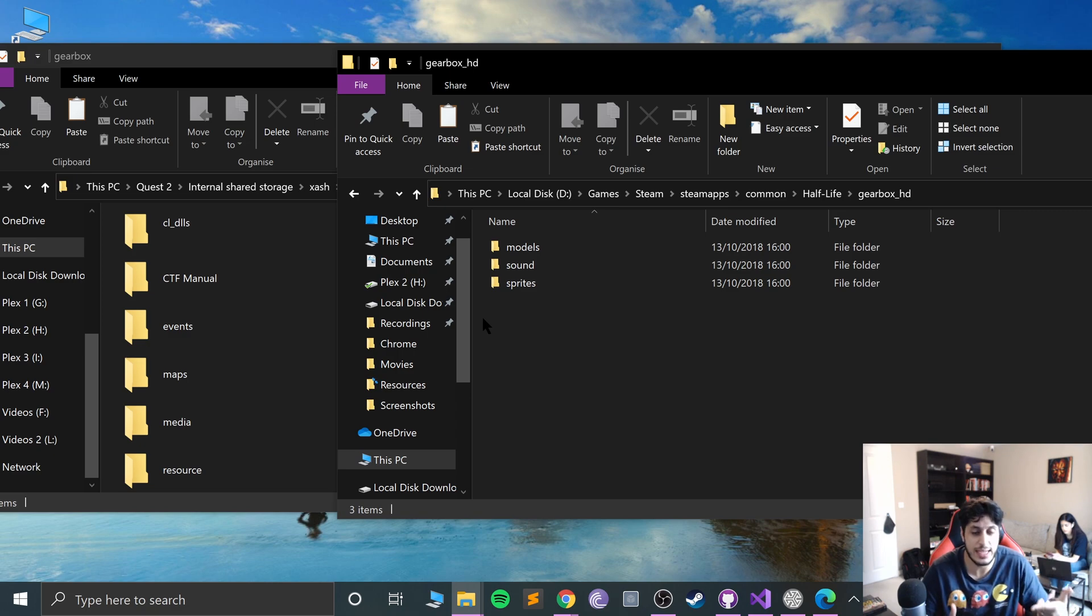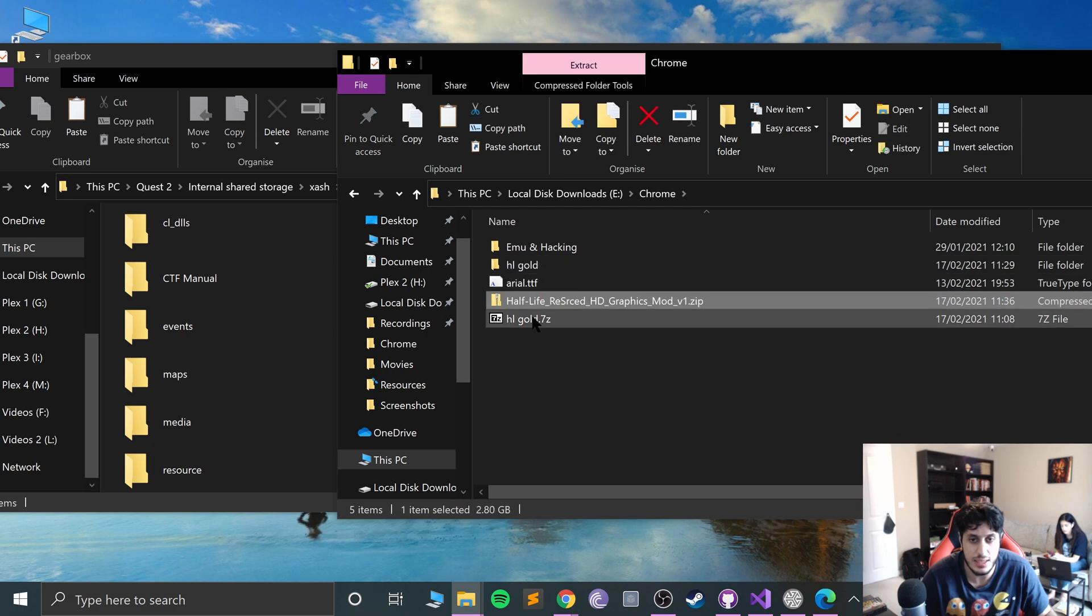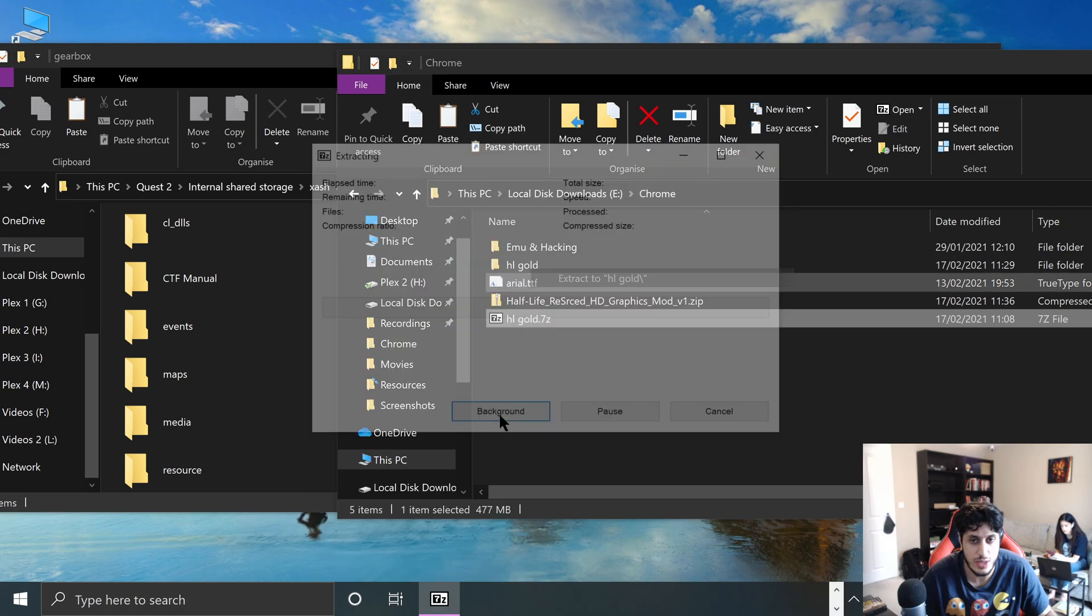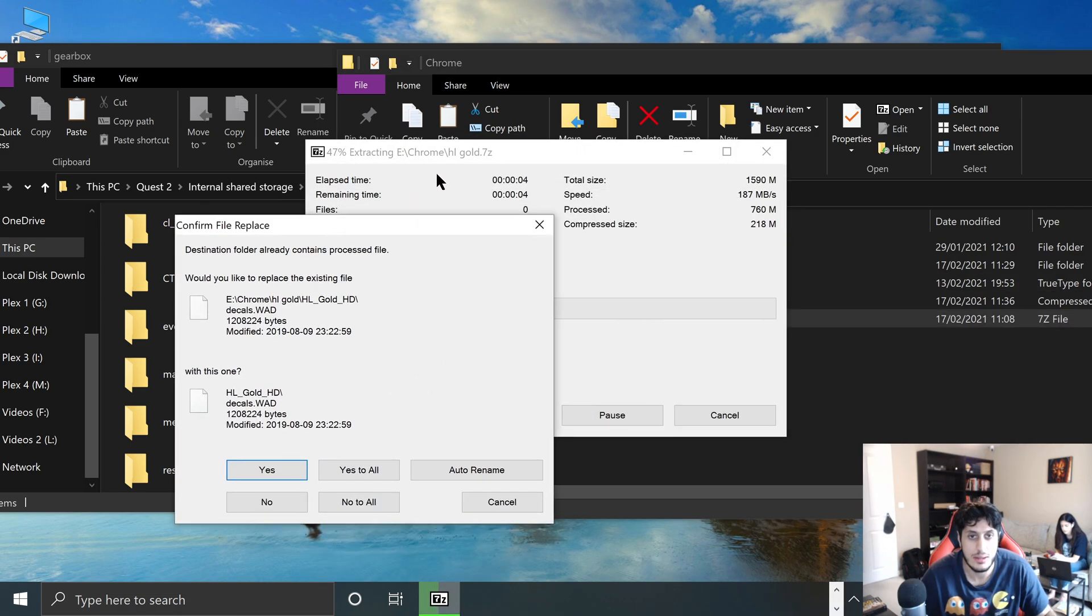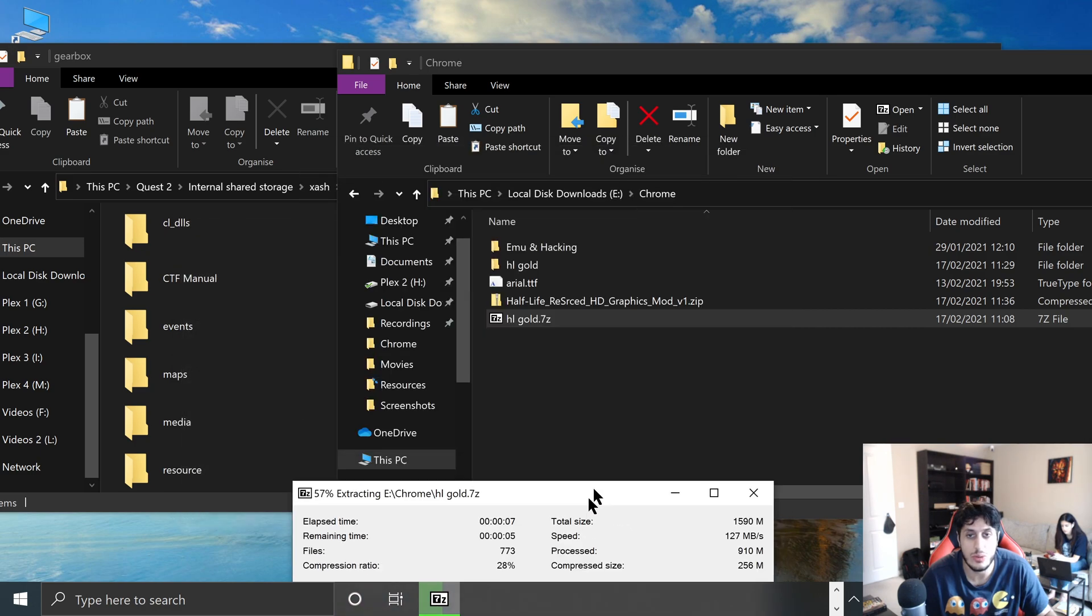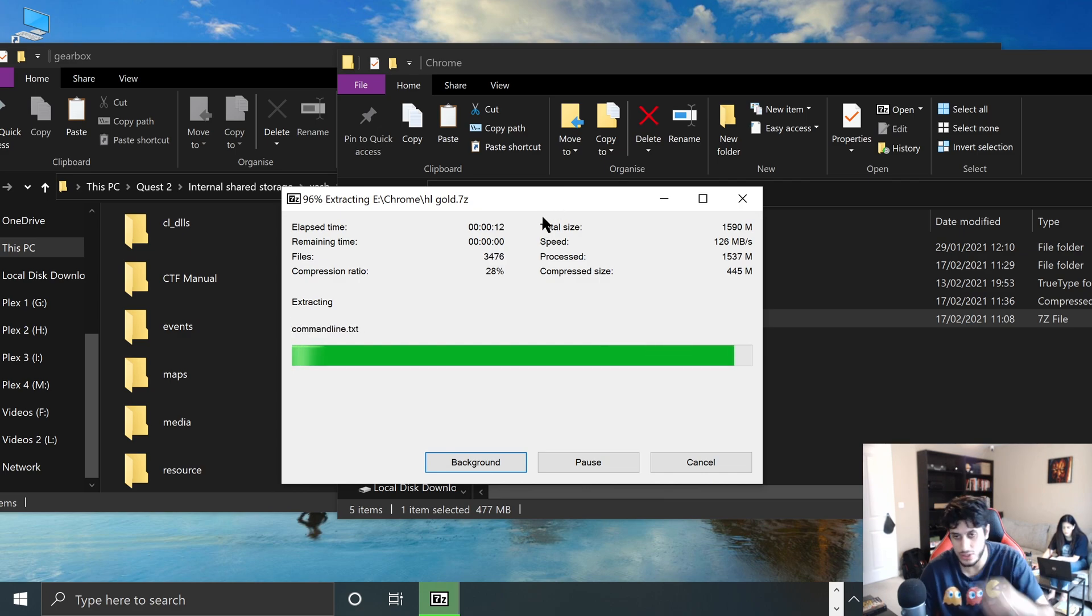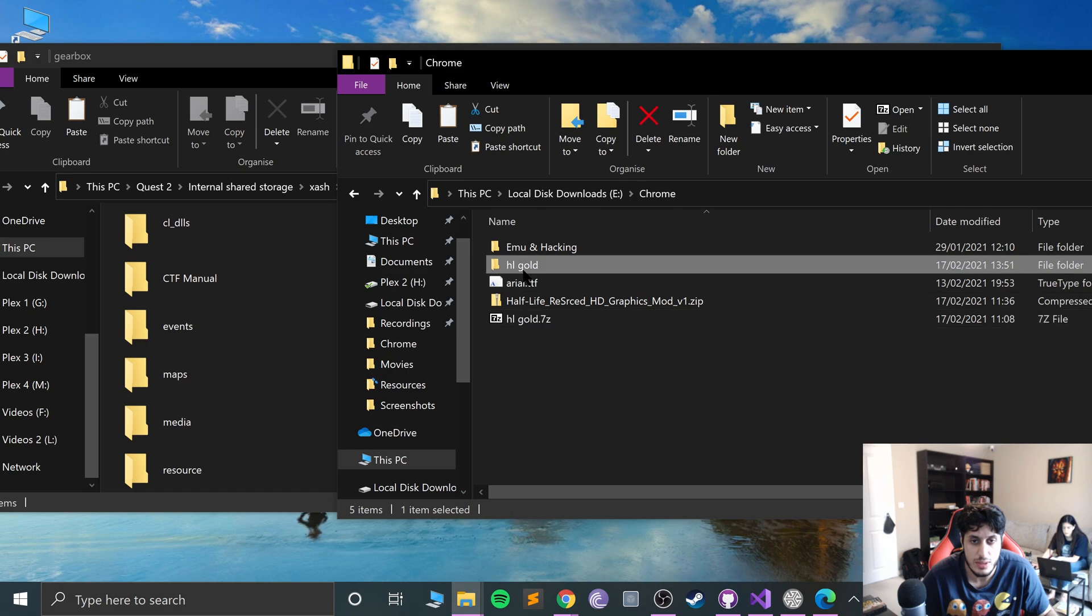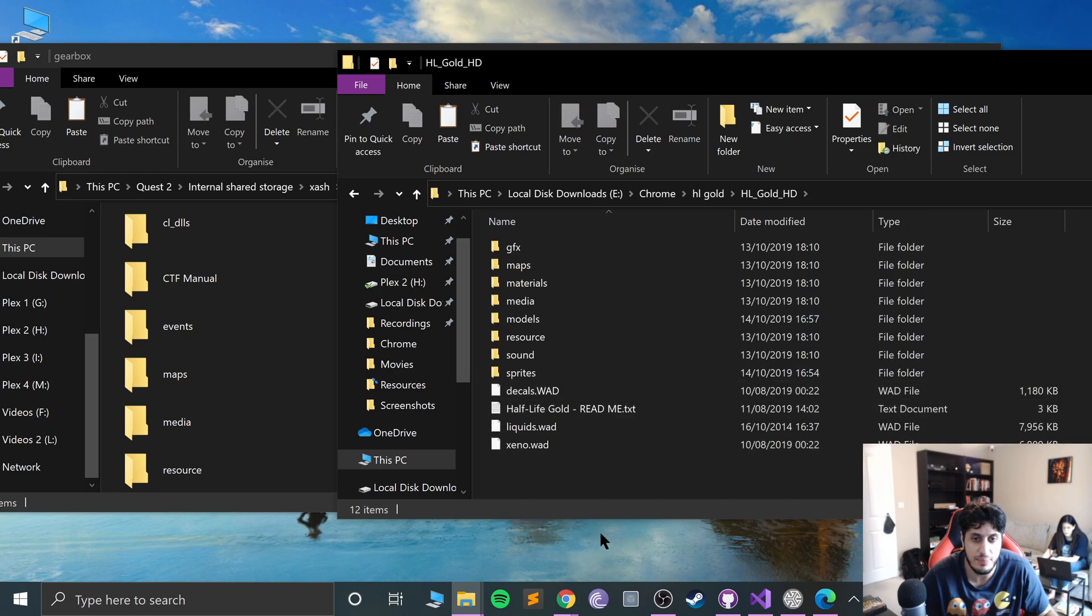Next we need to install that HL Gold that we downloaded. If we go to the download folder and right-click, go to 7-zip, extract to HL Gold. Shouldn't take long to extract. Apparently I already have a folder with it there, you won't get this issue. I already extracted in advance so I didn't actually need to do it, but I showed you anyway.